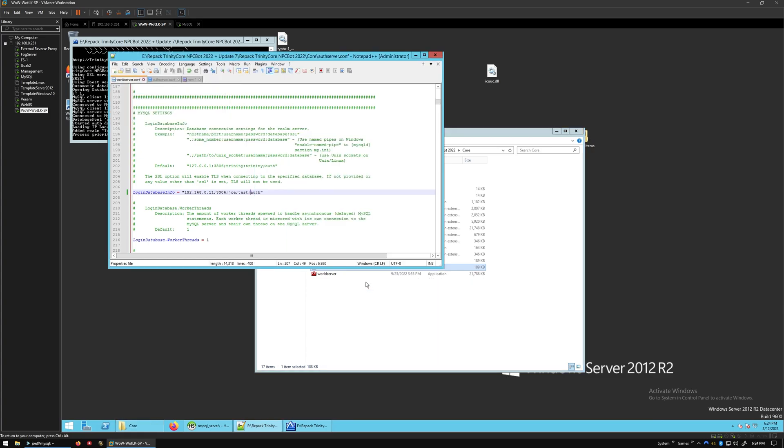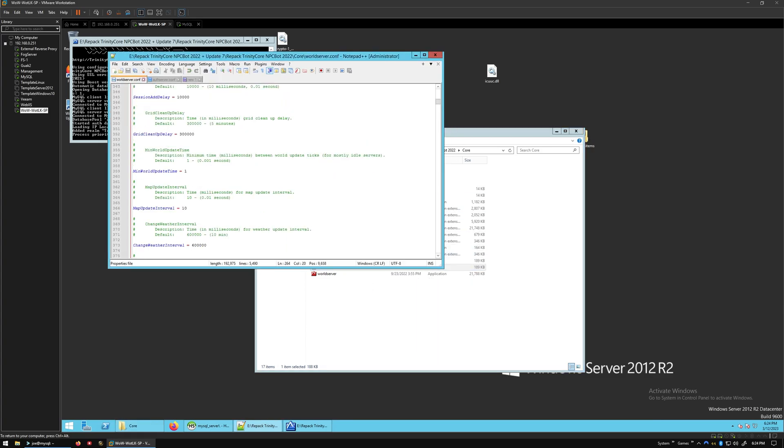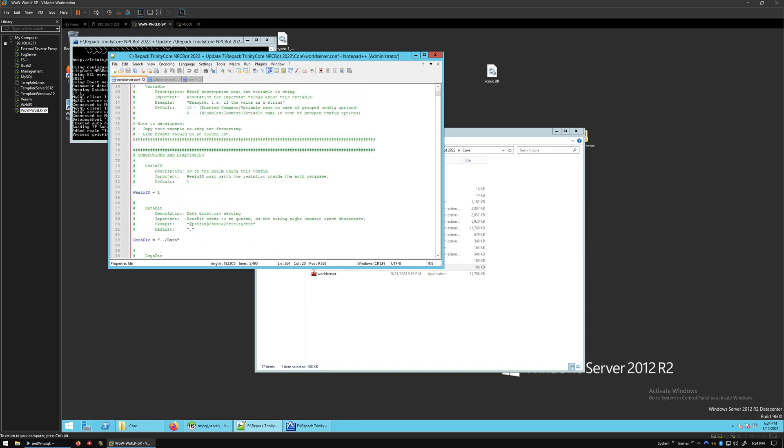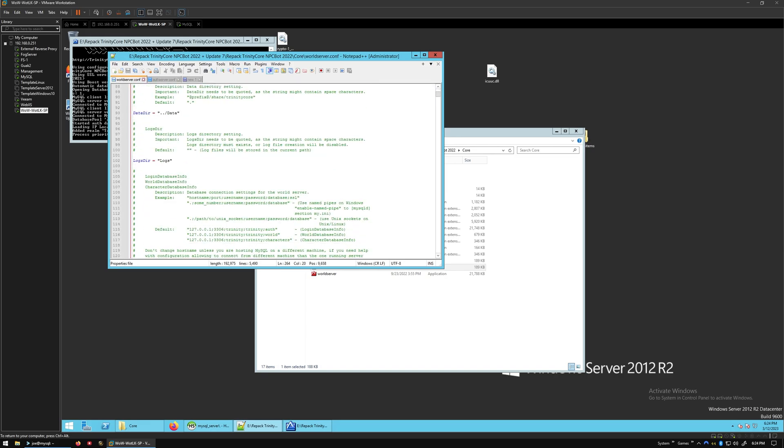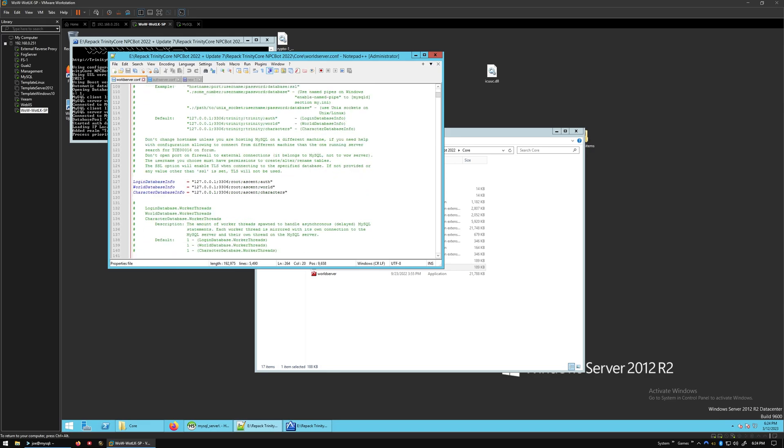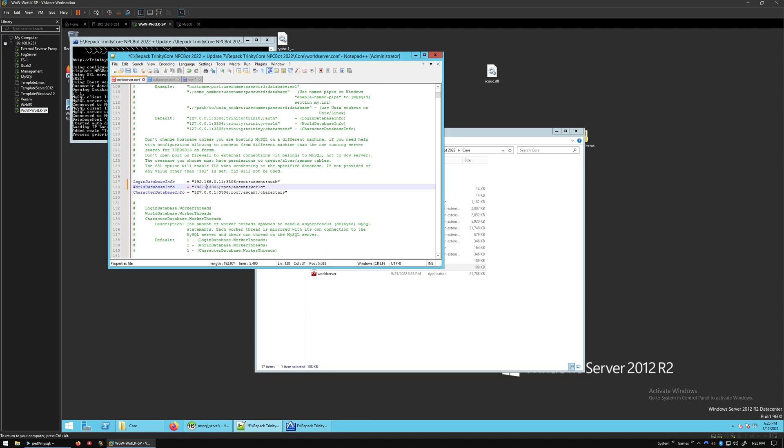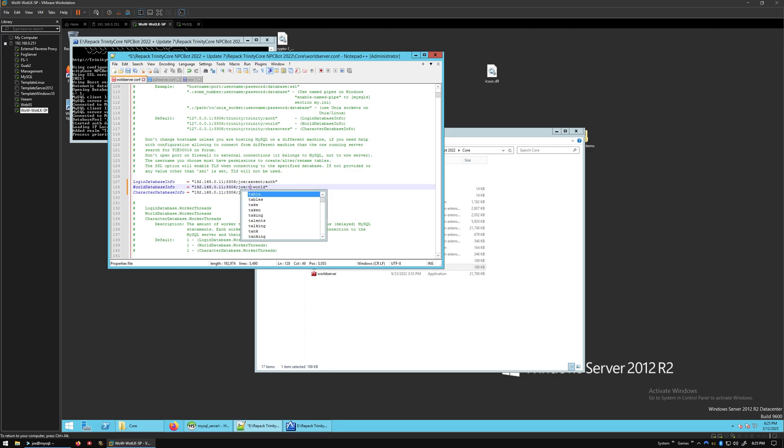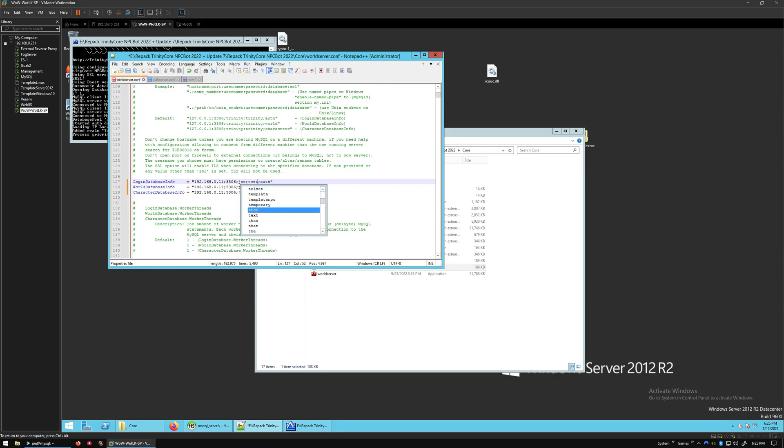We're going to edit that with Notepad++ like we did before. We're just going to scroll down until we find the database. And we're going to do the same thing, and we need to do this for each one. Okay, then Joe, and Joe, and Joe. Test, test, test, and test.